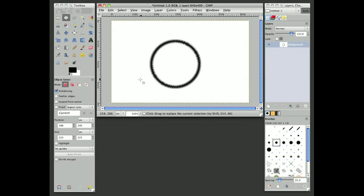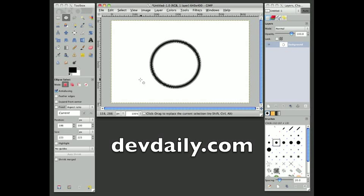So in summary, that's how you create circles using GIMP. Again, this is Alvin Alexander with DevDaily.com, thank you very much.